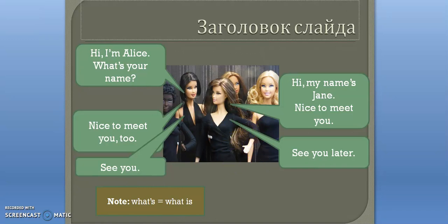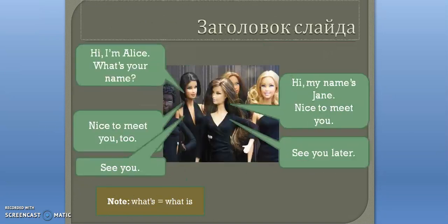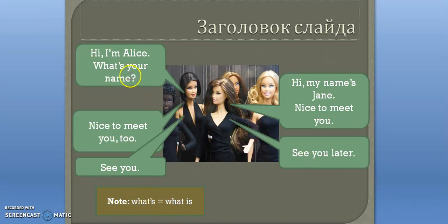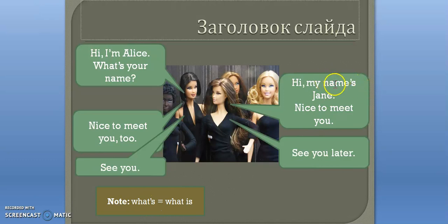Like in the previous slide, you can say 'goodbye' or 'bye', or you can say 'see you' or 'see you later.' 'What's' is the same as 'what is' — it's just a short version. And 'name's,' as we mentioned earlier, means 'my name is.'